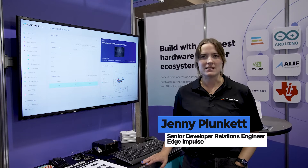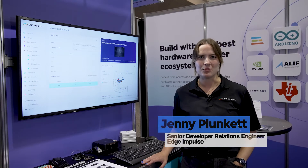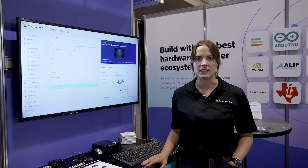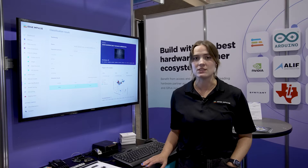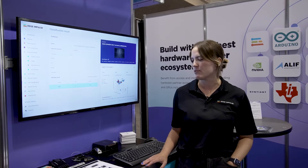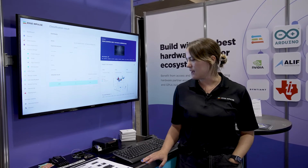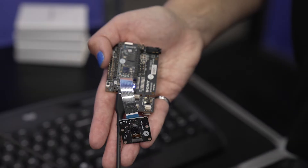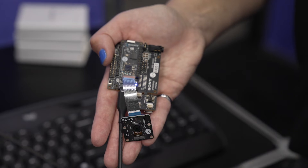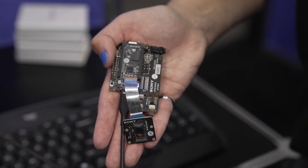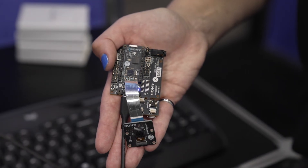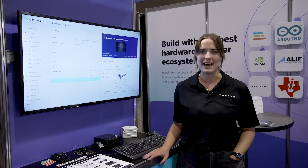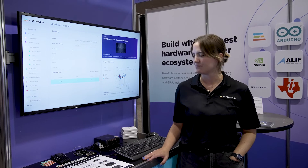We've trained a model to identify when an animal or a car is in frame of the camera on the Sony Expressen platform. This platform is a super high performance and ultra low power microcontroller, and we've trained the model completely in Edge Impulse and deployed via the deployment tab in the studio.